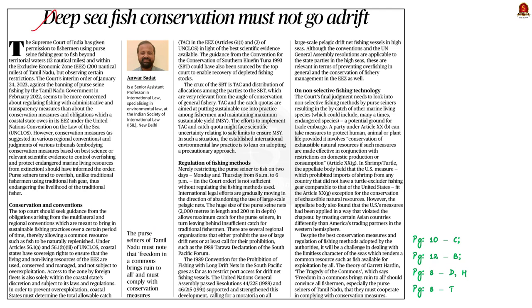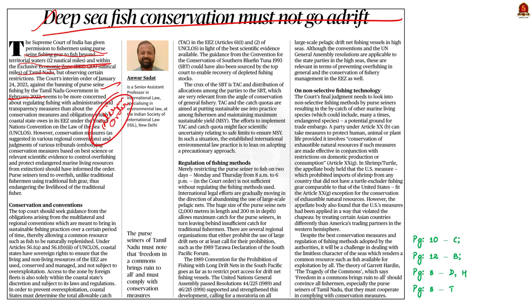This editorial article says that the Supreme Court has given permission to fishermen using purse-seine fishing gear to fish beyond territorial waters but within the exclusive economic zone of Tamil Nadu, while also observing certain restrictions. The background is that the Tamil Nadu government banned purse-seine fishing in February 2022. In January 2023, the Supreme Court issued an interim order against this ban, and now has given permission to fish within the exclusive economic zone using purse-seine gear.